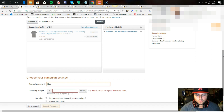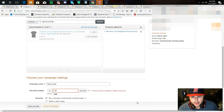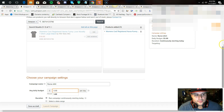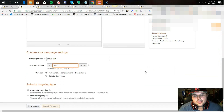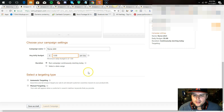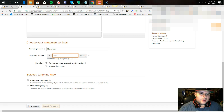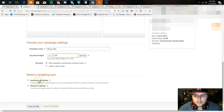For the nurse niche example we'll name the campaign 'nurse shirt.' For daily budget I'd start at five dollars, but for my evergreen shirts I've moved them up to twenty dollars per day. It doesn't always spend the full twenty — sometimes it only spends two dollars in the day but it's still making sales. For duration, set it to run continuously starting today. Just don't set the ad and leave it for two weeks — you could come back and see you spent thirty dollars with no sales.